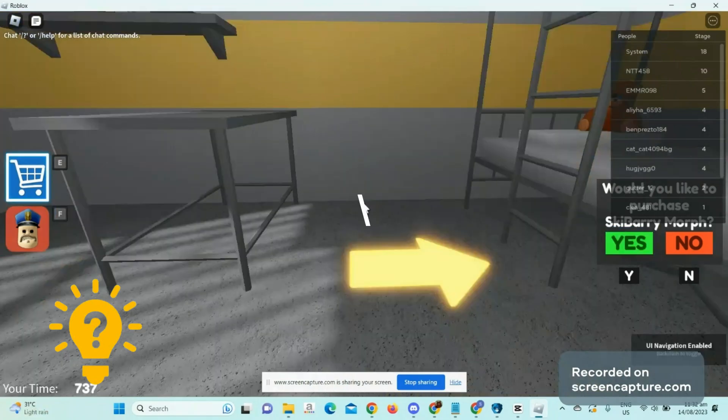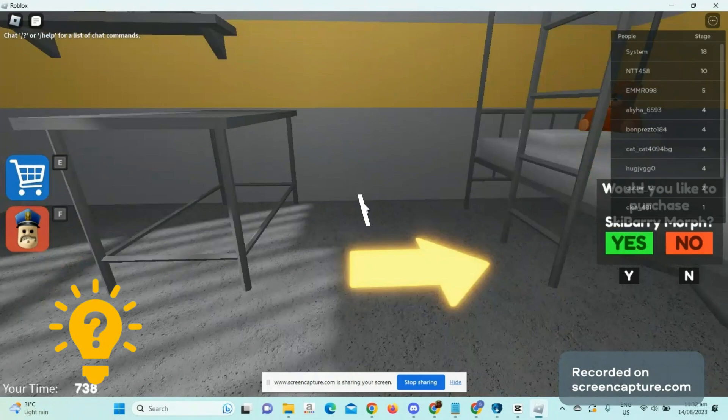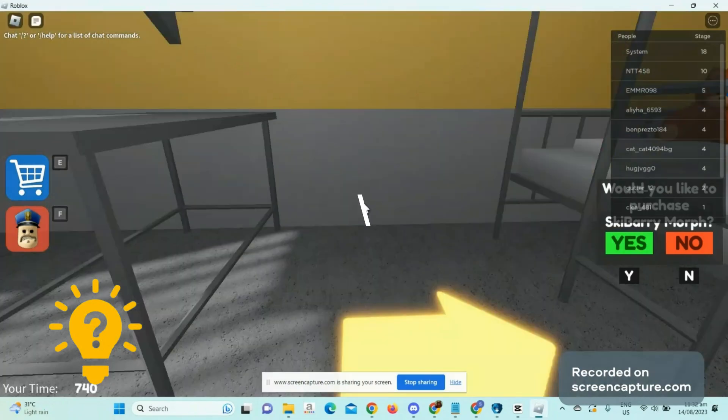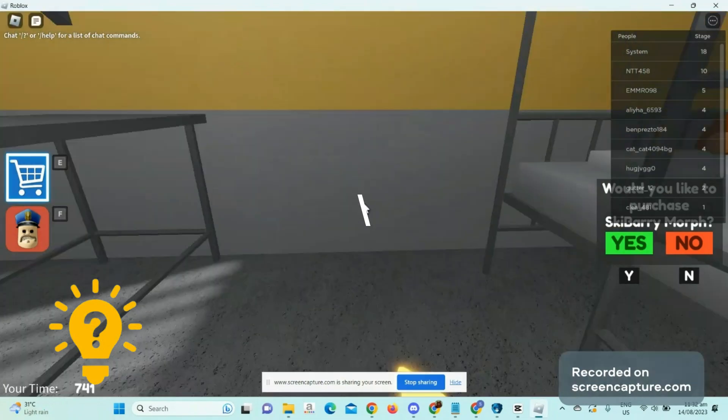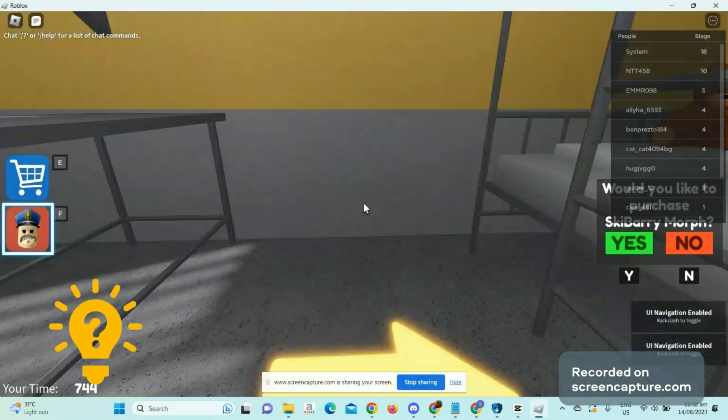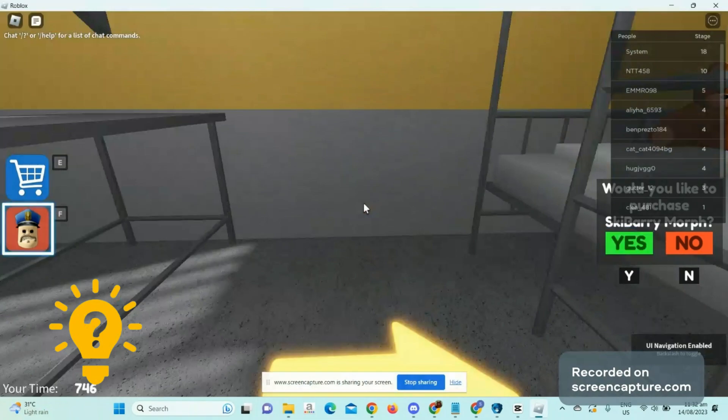So right now UI navigation is on. You can just press the key on and off to turn on and turn off the UI navigation.